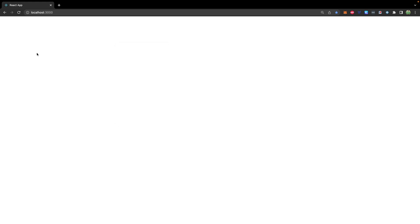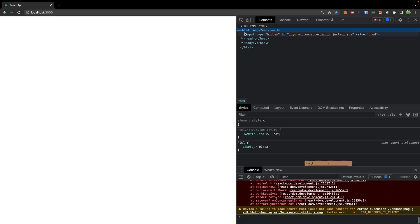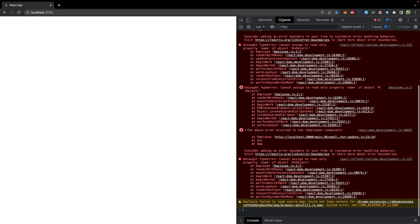Going to the browser, opening inspect, you can see there's nothing showing up here. Go to console, we get a bunch of errors here. Cannot assign to read only property name of object. And this is referring to employee line two. What this means is that we're not supposed to change the value of the props in the child.